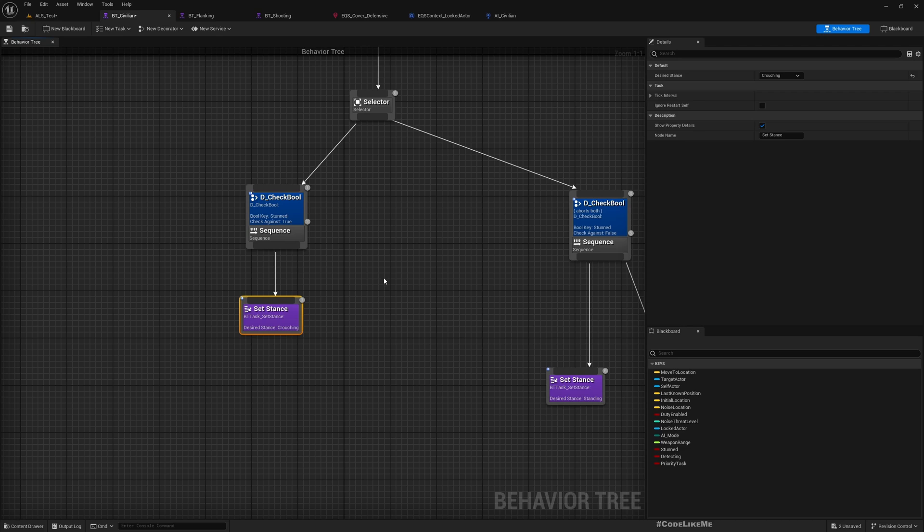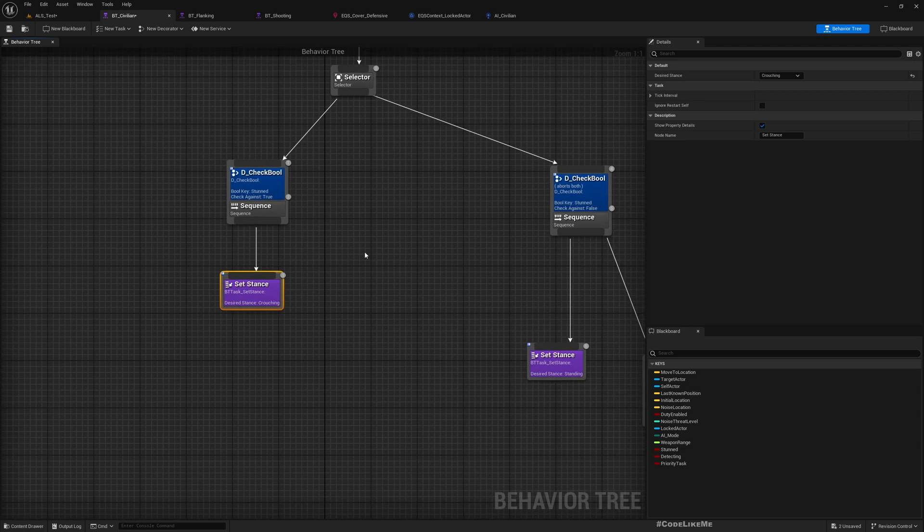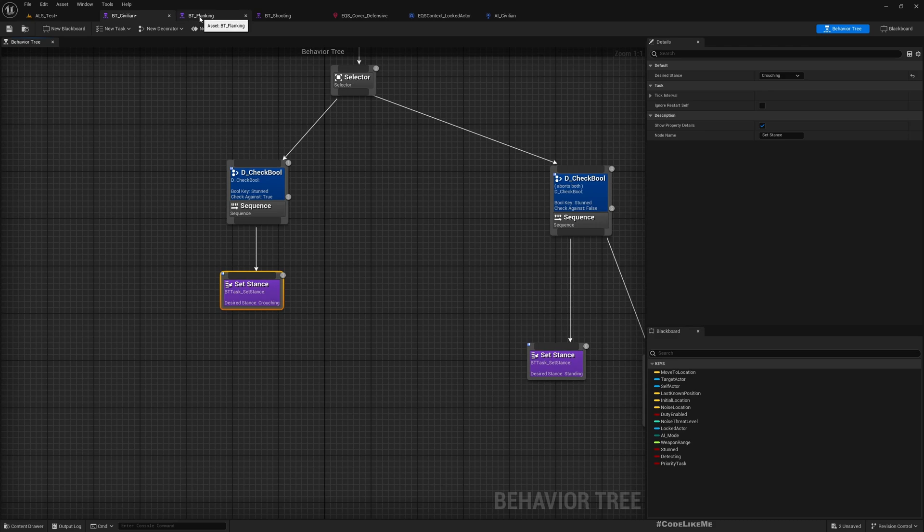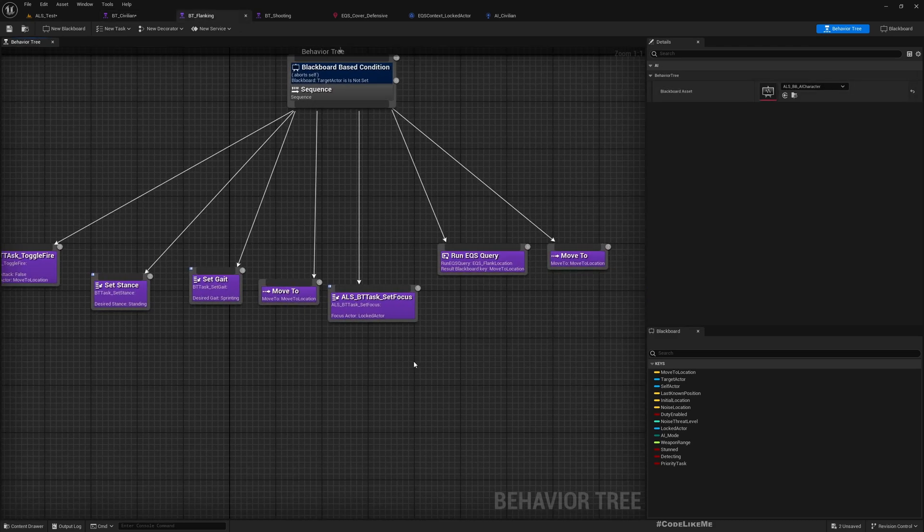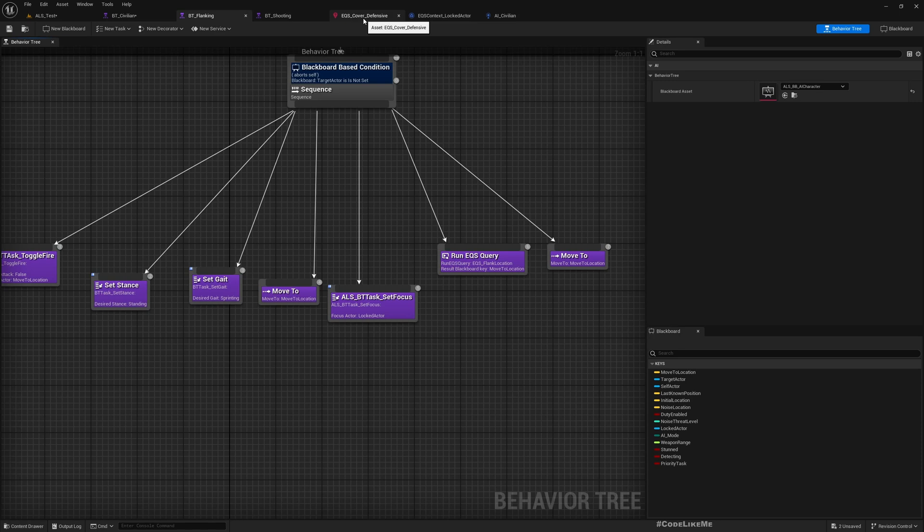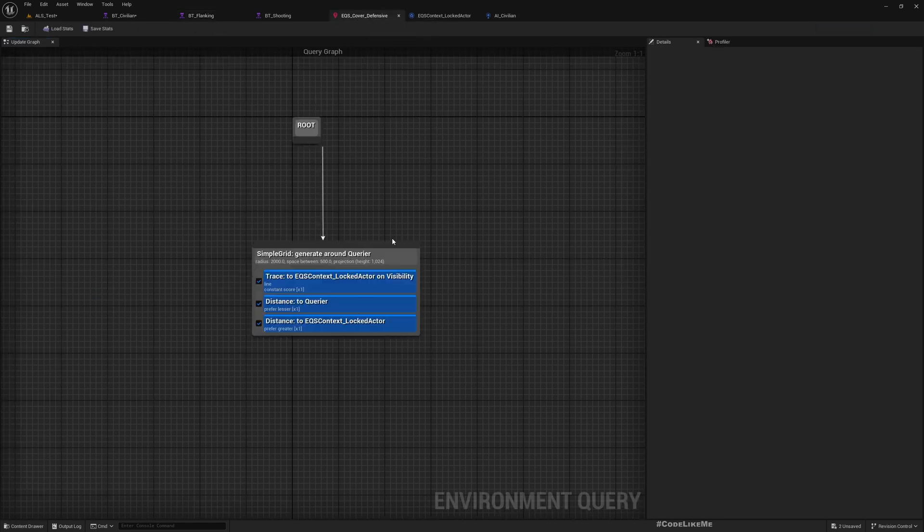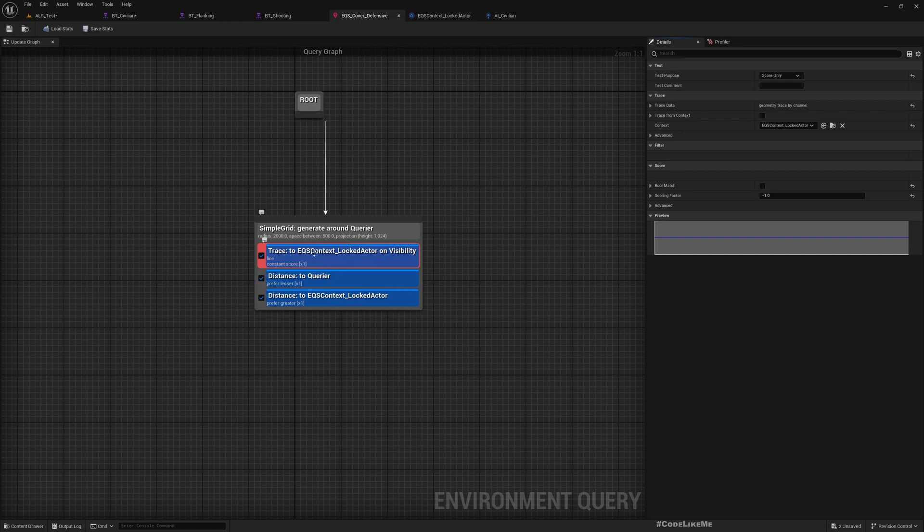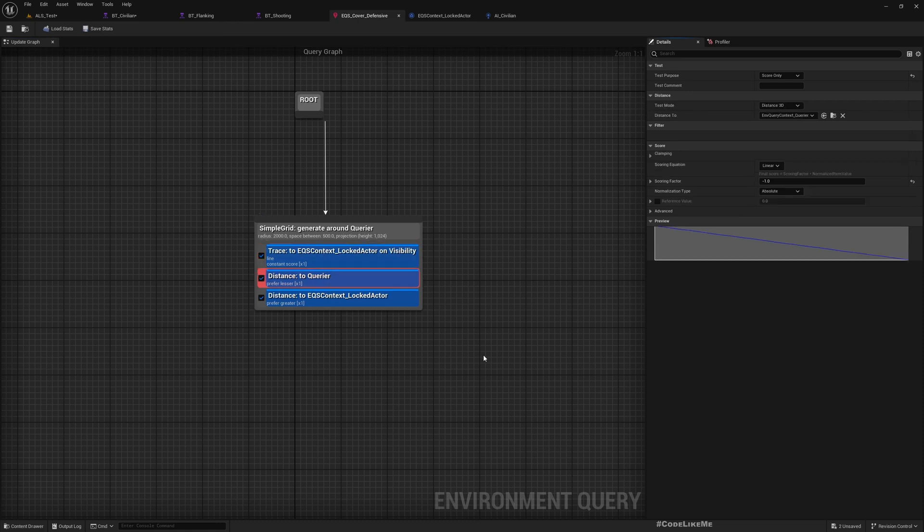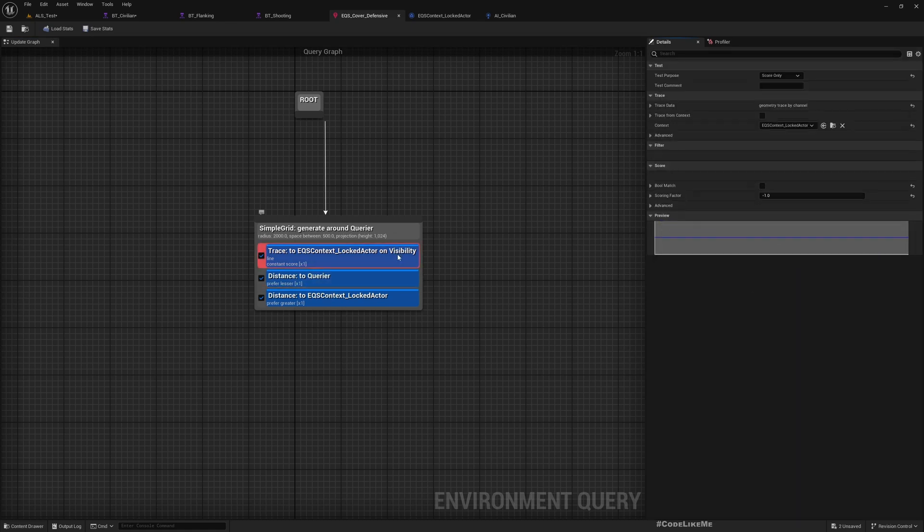For that, we actually already have implemented EQS or Environment Query to find cover locations for the shooting AI. Here, what it does is trace to EQS locked actor on visibility and distance to querier.